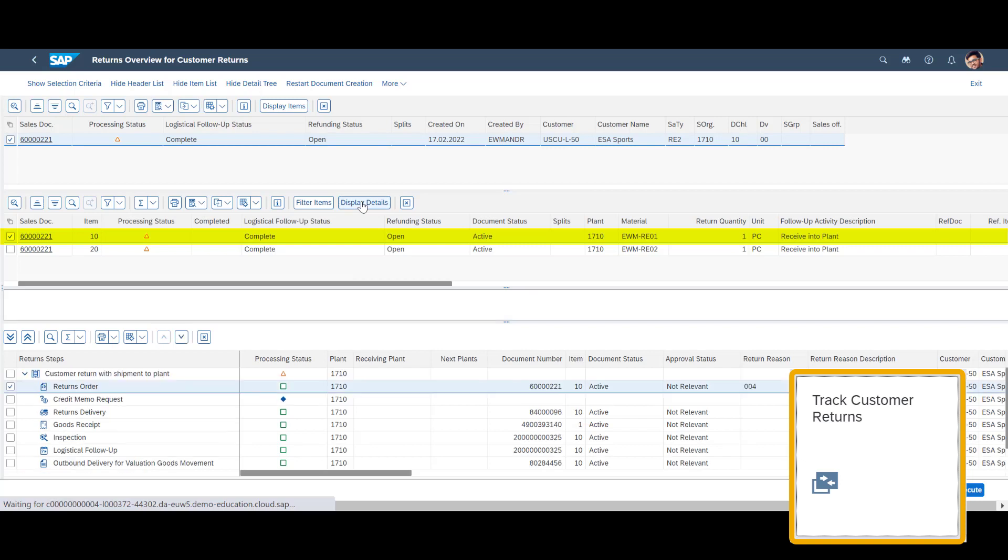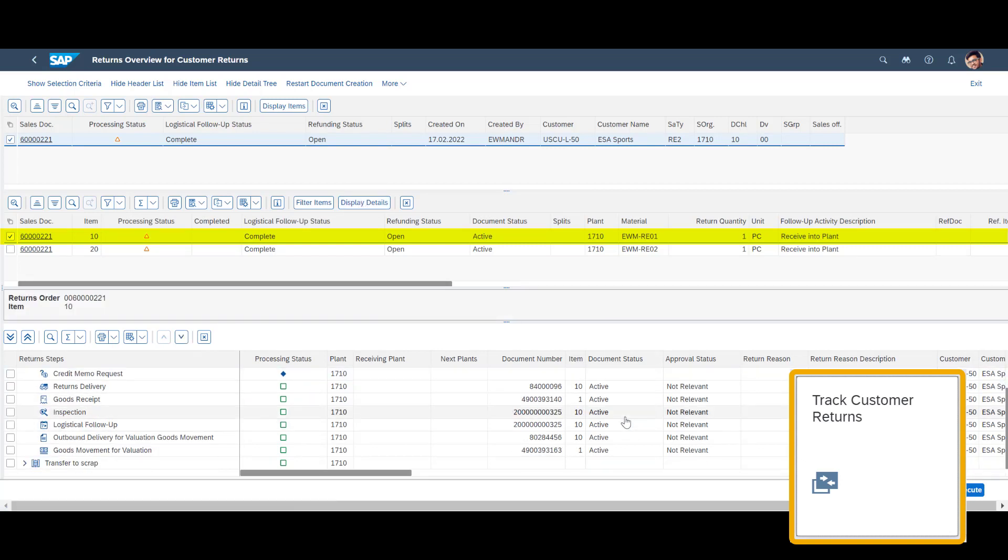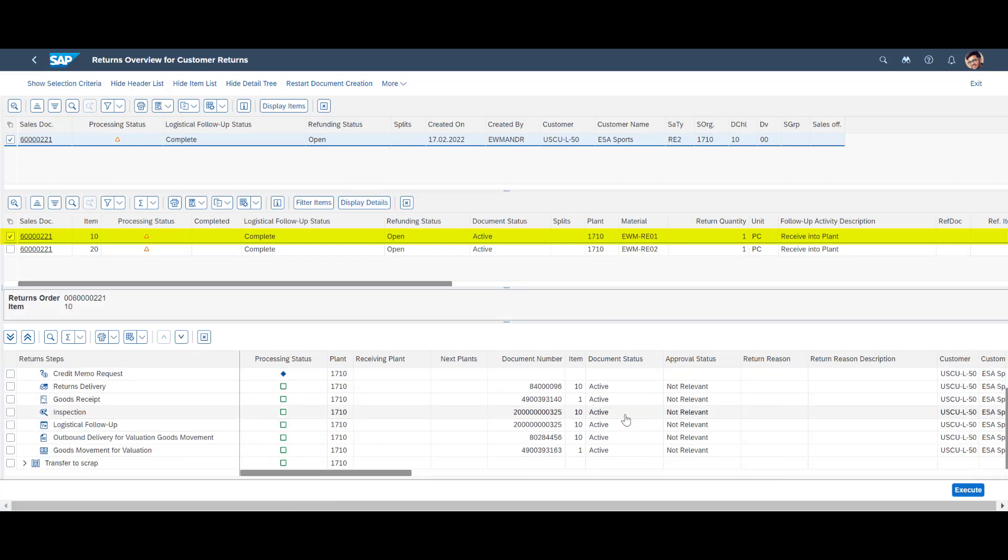The returns overview shows that the physical moves to the Scrapping area and Free Stock area for item 1 and item 2 have been completed.